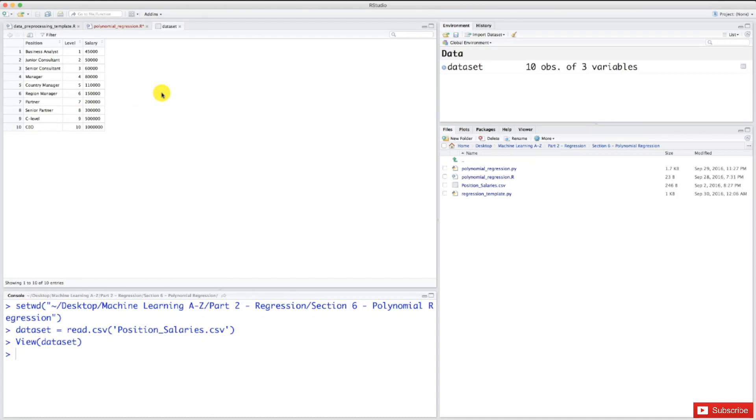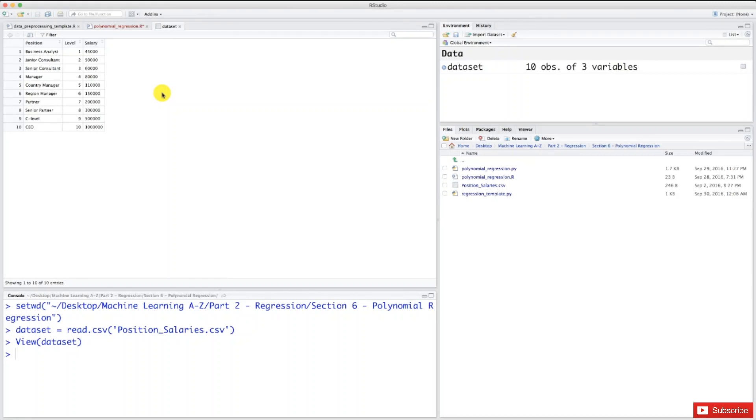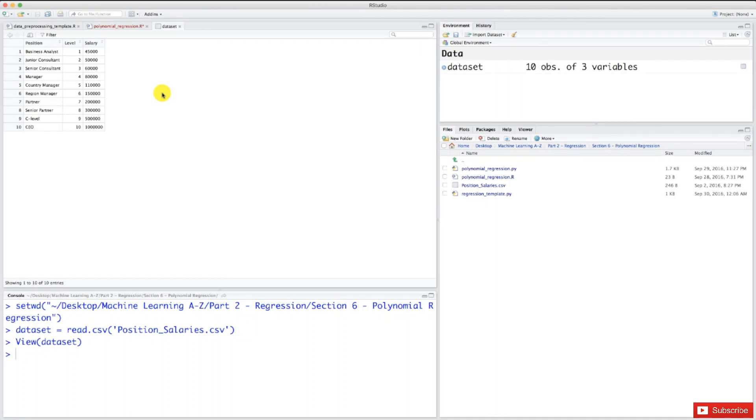Now this HR guy is getting excited because he can build a bluffing detector using regression models to predict if this new employee is bluffing about his salary. The team finds it a little weird but curious. Here's the mission: this new employee says his annual salary was 160K. Let's use polynomial regression to build a bluffing detector to predict if it's truth or bluff.